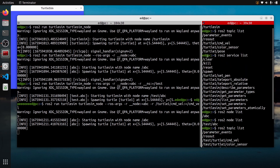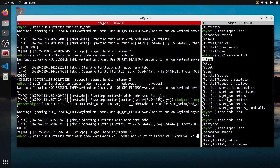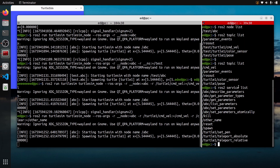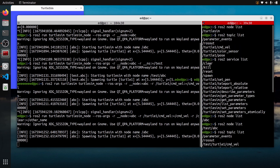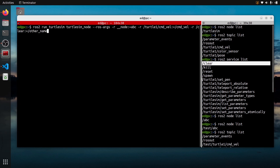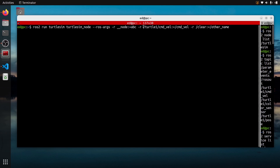Let's do the same thing for services. Let's say I want to change the clear service. I add -r /clear:=other_name. If I do ROS2 Service List, you can see I have 'other_name', which is the clear service. So the full command is: ROS2 Run with the package and executable, then --ros-args, and then for each renaming or remapping you add a new -r. You can change the name of the node with __node, or change a topic, service, or action name with the original name:=new_name.